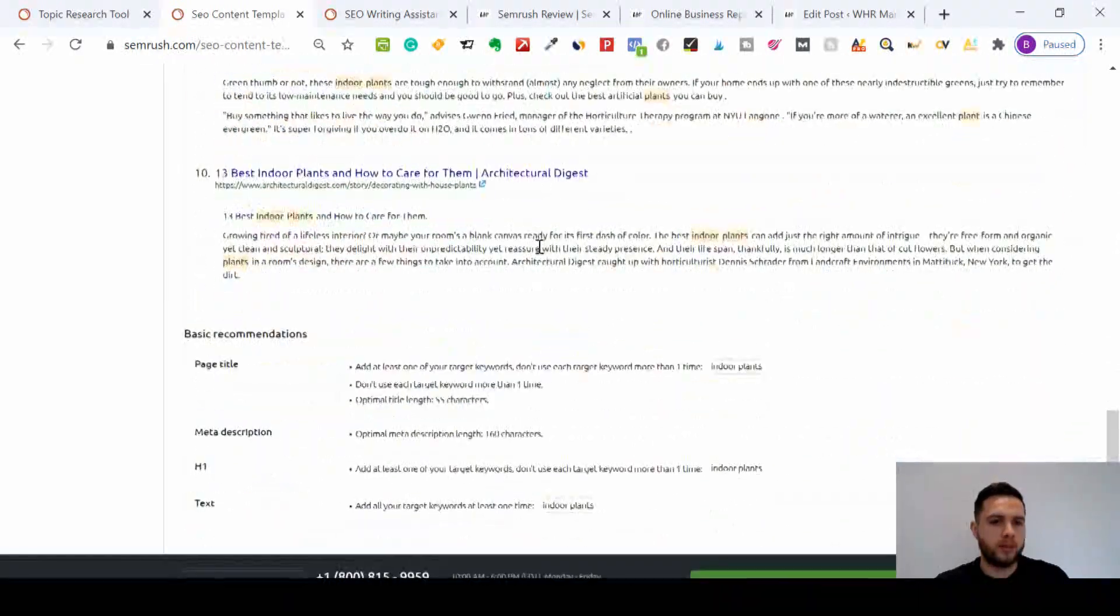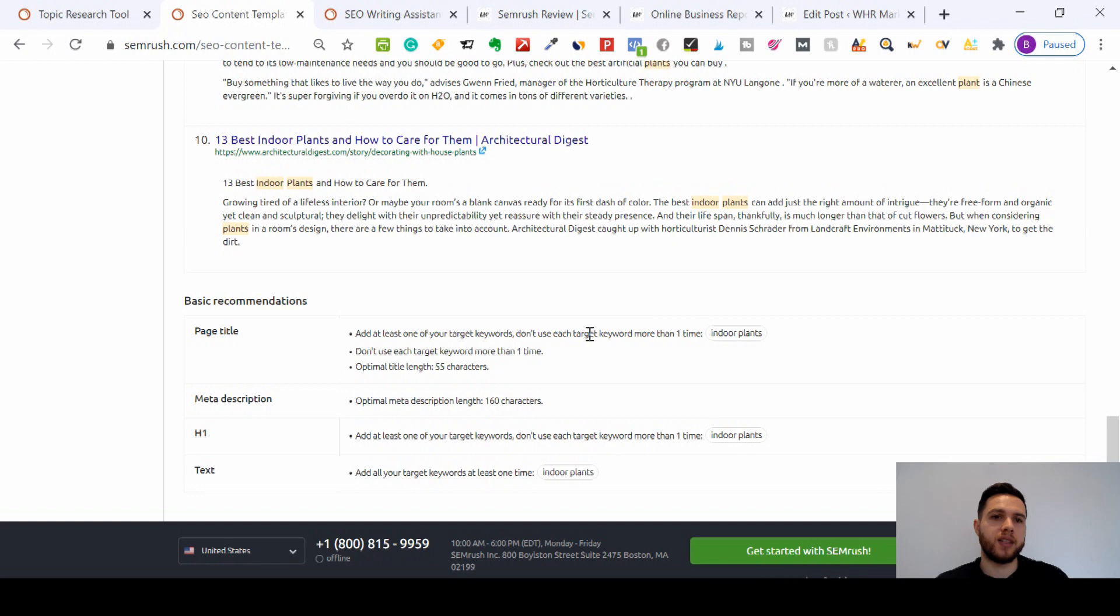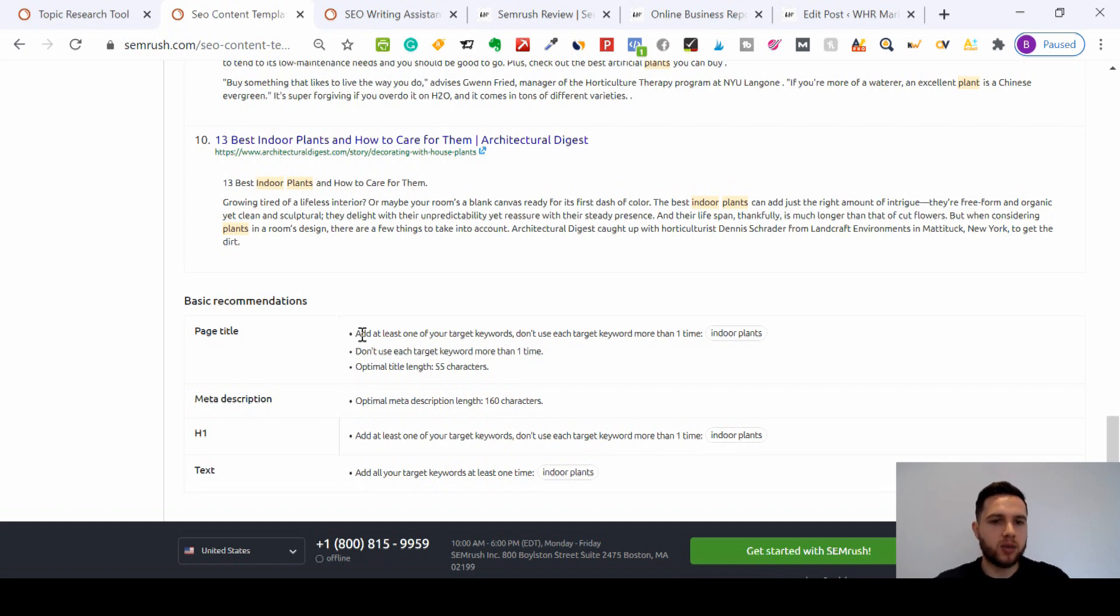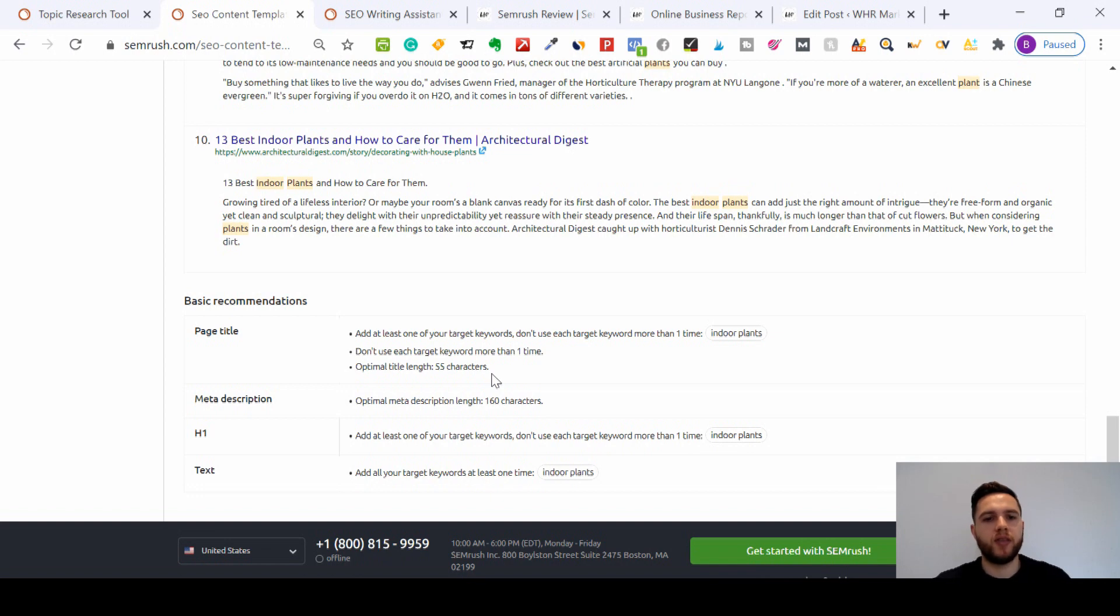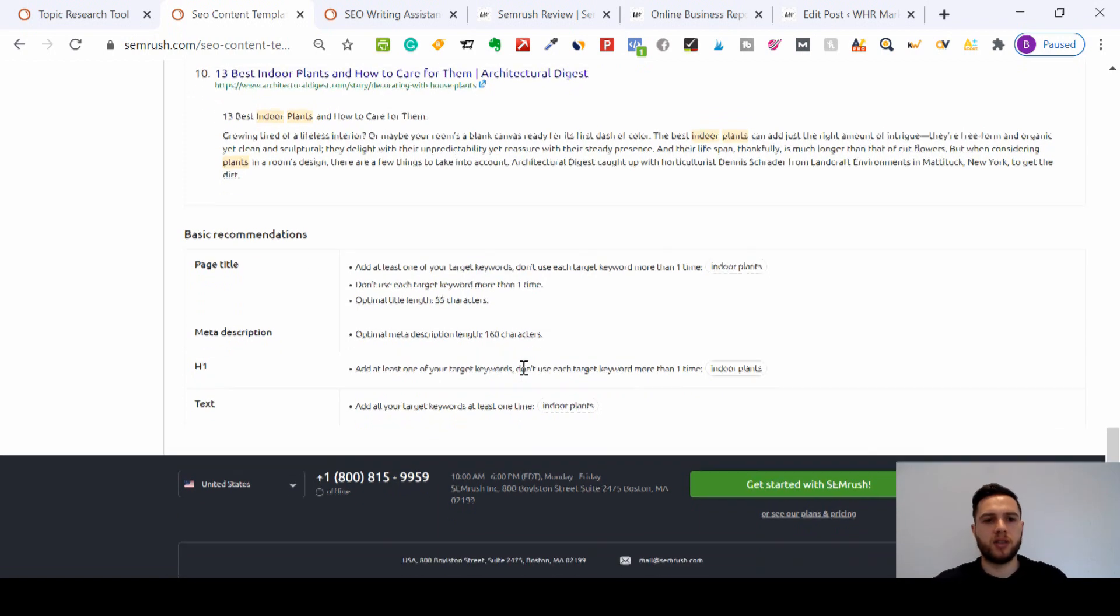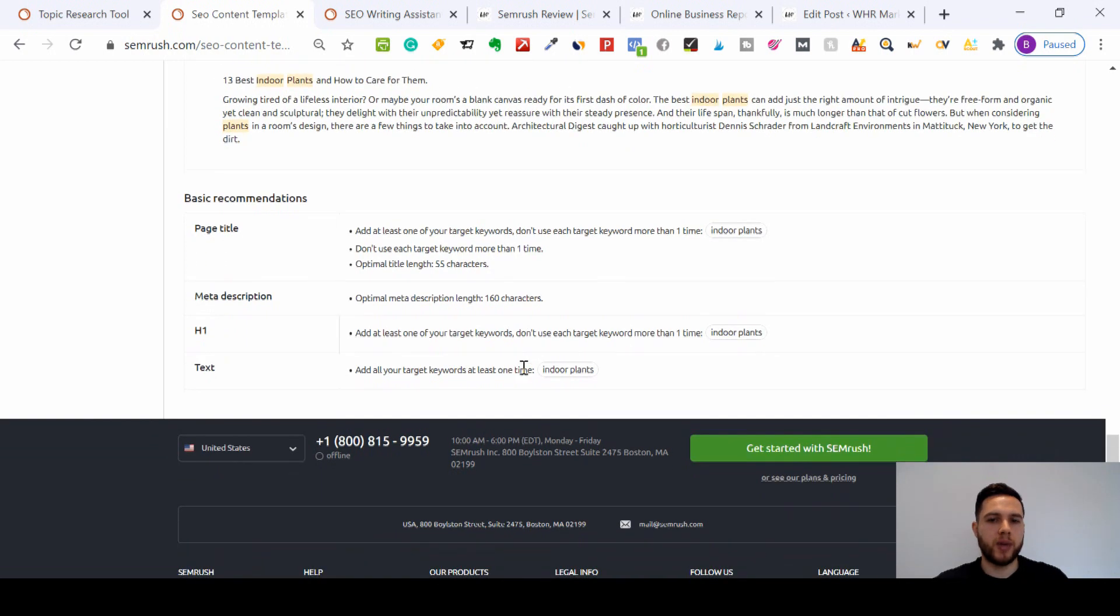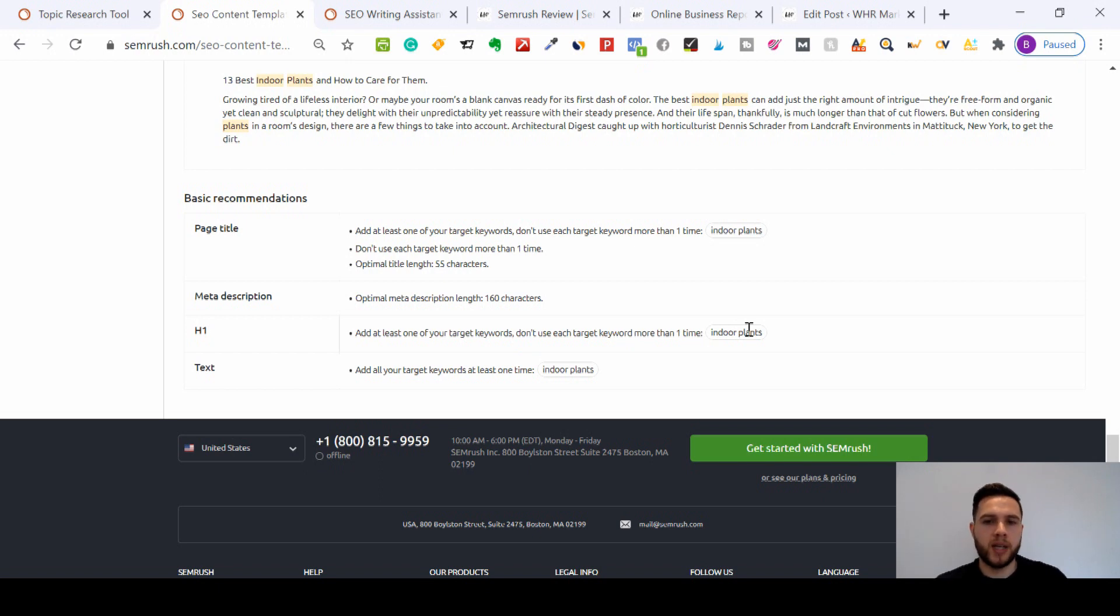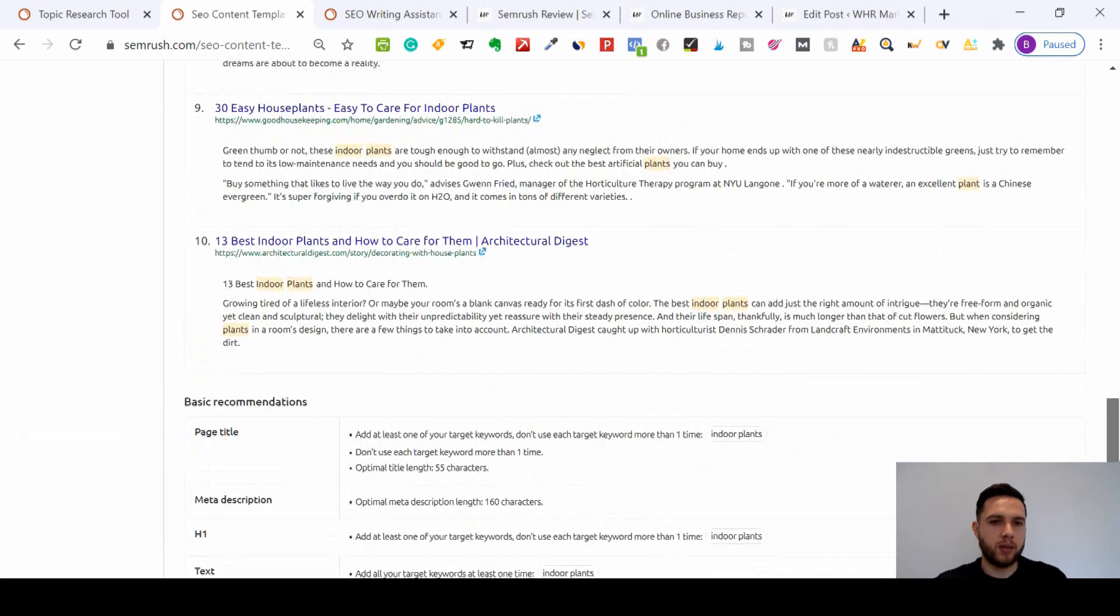And then there's one more bit before I move on to the writing assistant, which I'll also show you in WordPress as well. Here's the last few basic recommendations: add at least one of your target keywords and don't use each target keyword more than one time. So in my title I don't want to be duplicating indoor plants - I'm only going to use that once. The title length needs to be around 55 characters and the meta description - if I can aim for 160 characters, that's what each of these 10 rivals have been doing that have managed to get to the front page of Google. And again for my H1 tag, just use indoor plants once. Within my content I'm clearly going to have to use indoor plants anyway.